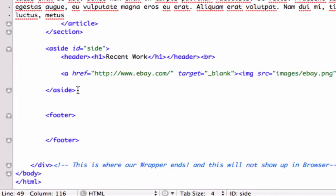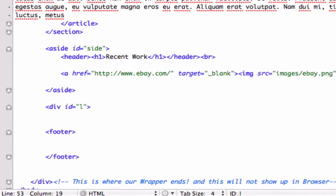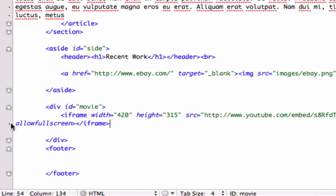We can create another section tag, or we can create another div tag. I'm just going to go ahead and create div tags and call this div id equals "movie". Let's go ahead and paste that code in there. Perfect.